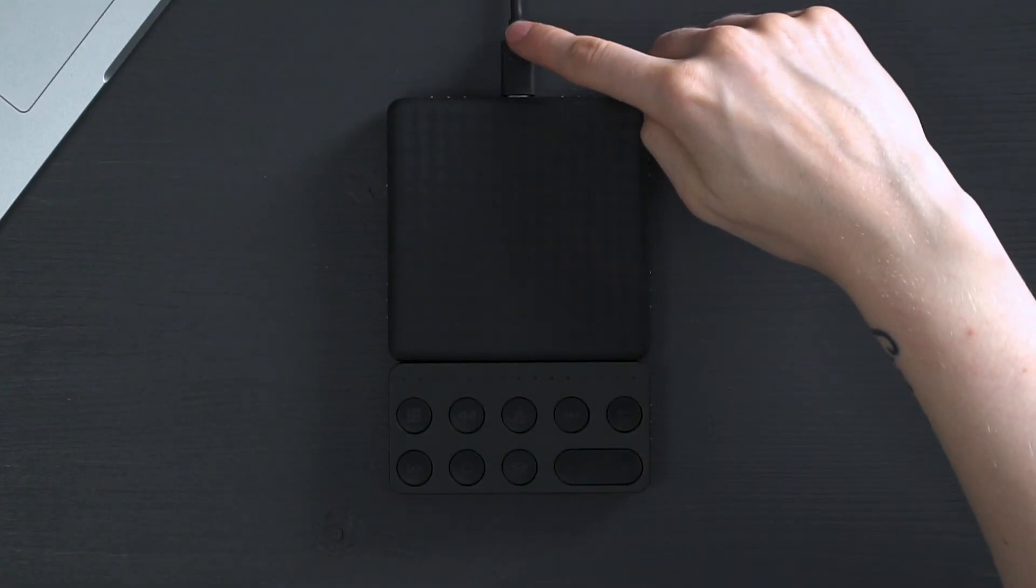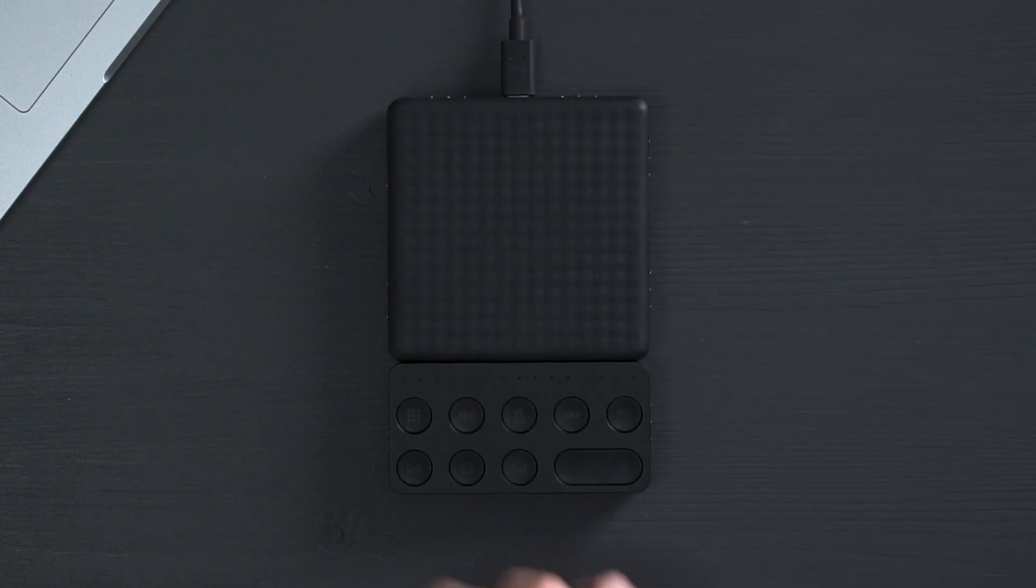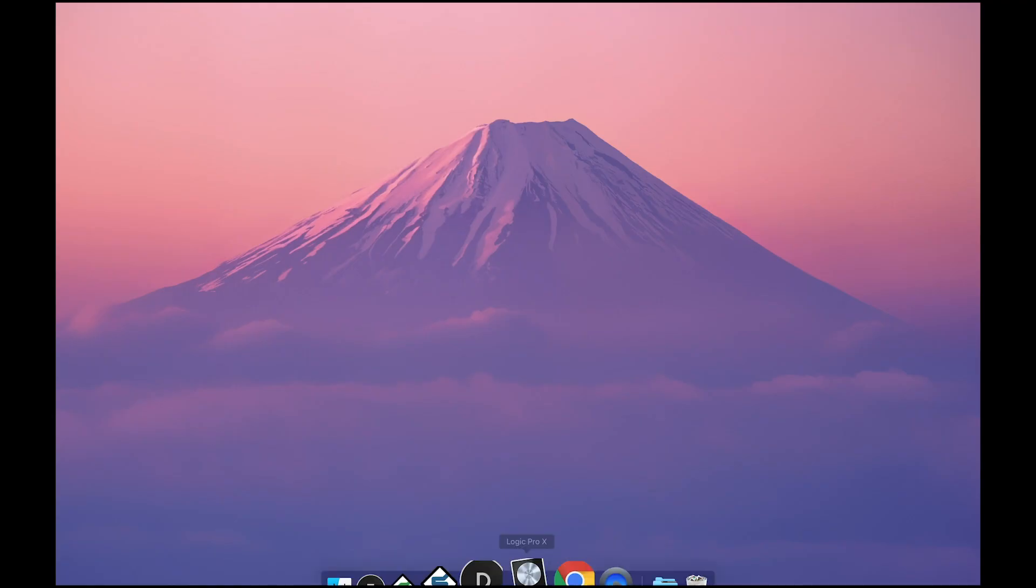To begin, connect your blocks to the computer, switch them on and open Dashboard.